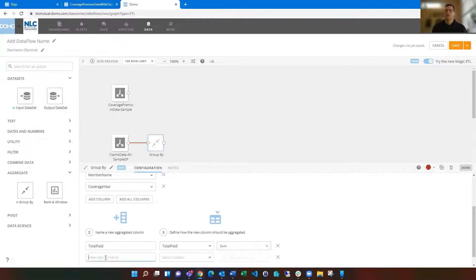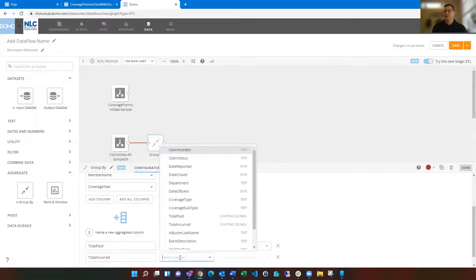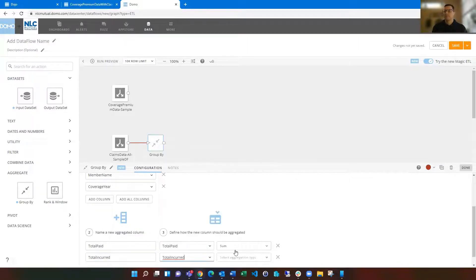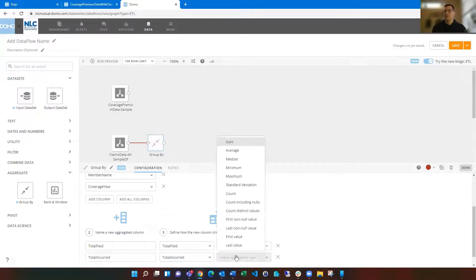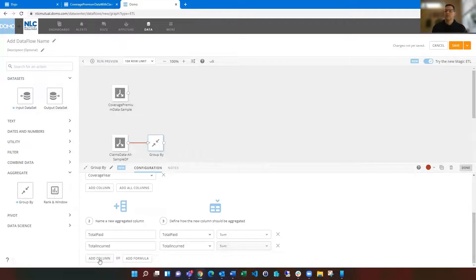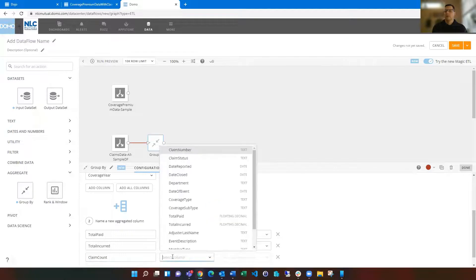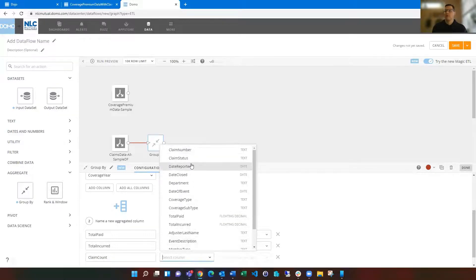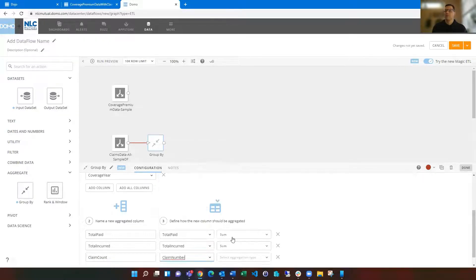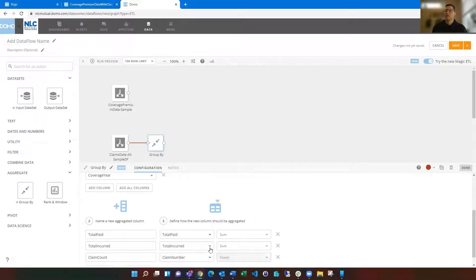I can add additional aggregations that I want to, so maybe total incurred as well might be one, and I'm going to do sum for that as well. And maybe just for fun I'm going to do claim count. It doesn't always have to be the same thing across everything, so I'm going to use the count feature and count those claims.